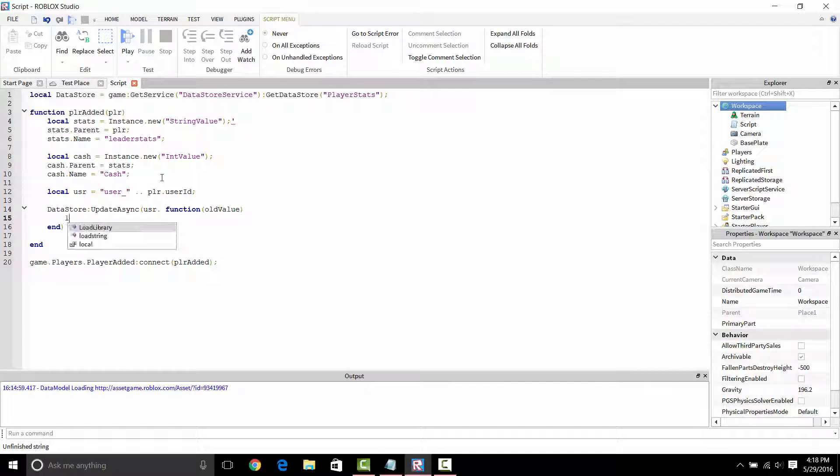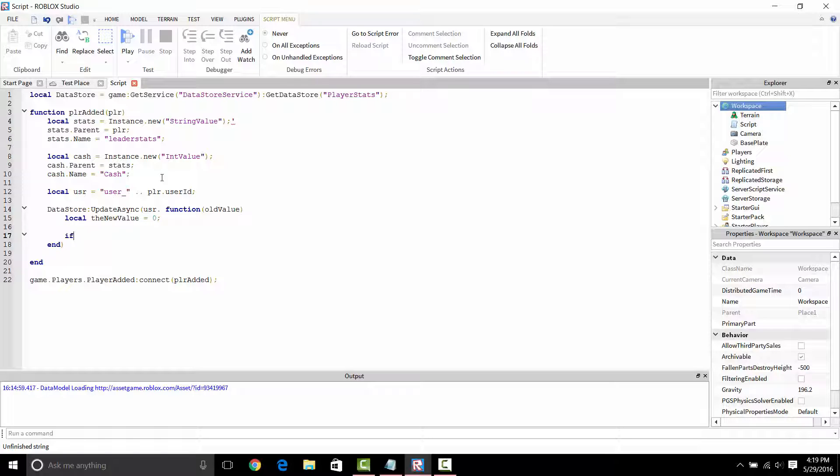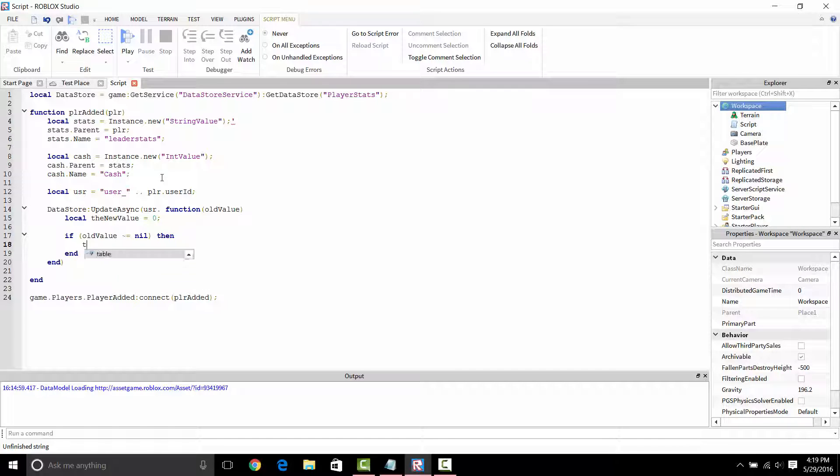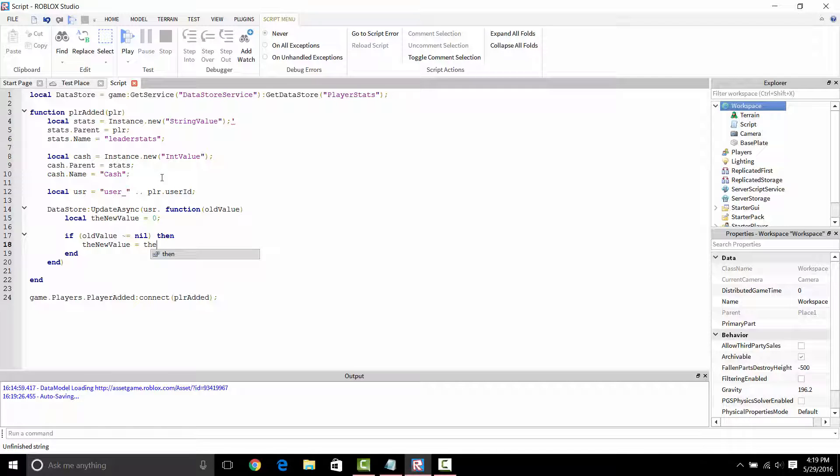That's the old value that you used to have. But of course, if this player that joined has never played your game, it's going to be zero, it's going to be nil. So we're going to have to check if it's nil or not. We're just going to see if old value isn't equal to nil. That's what that if statement is right there. If it isn't, then we're just going to add the value here. So the new value is equal to the new value plus 50.